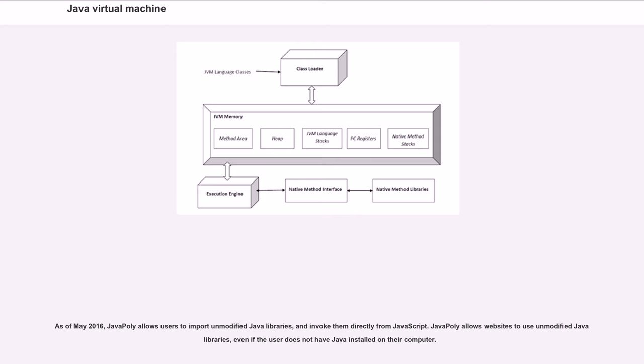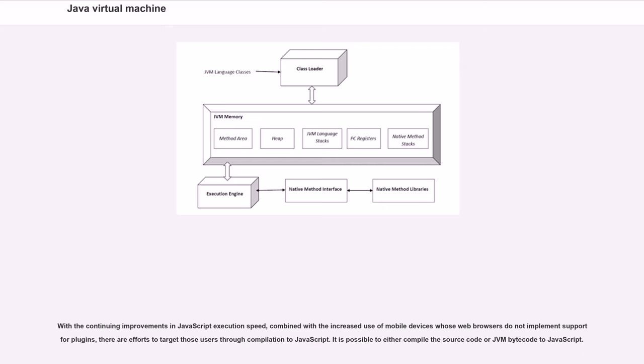As of May 2016, JavaPoly allows users to import unmodified Java libraries and invoke them directly from JavaScript. JavaPoly allows websites to use unmodified Java libraries even if the user does not have Java installed on their computer. With the continuing improvements in JavaScript execution speed, combined with the increased use of mobile devices whose web browsers do not implement support for plugins, there are efforts to target those users through compilation to JavaScript. It is possible to either compile the source code or JVM bytecode to JavaScript.